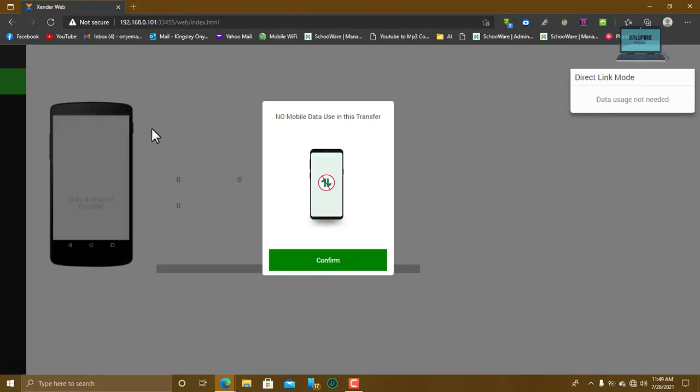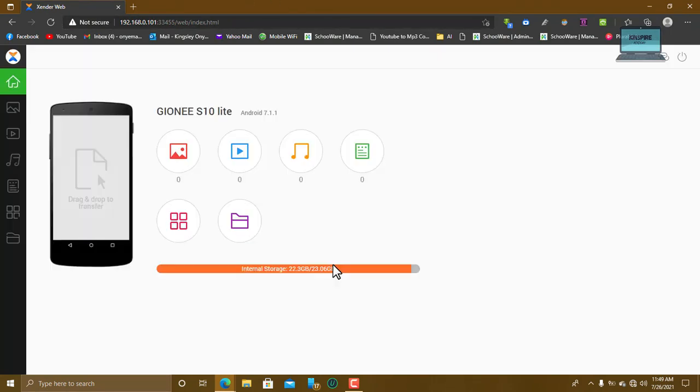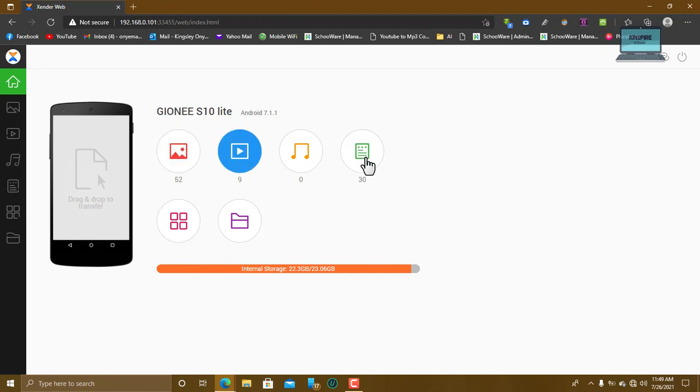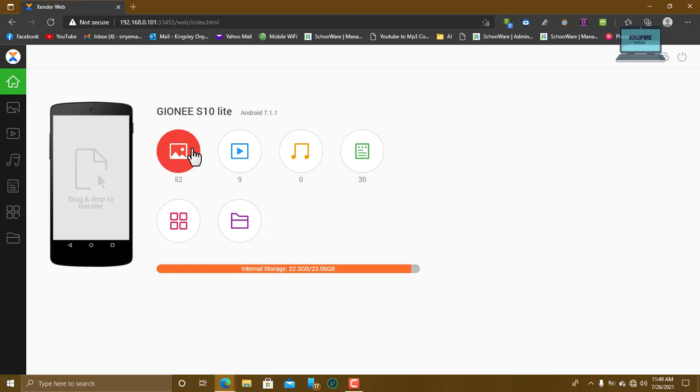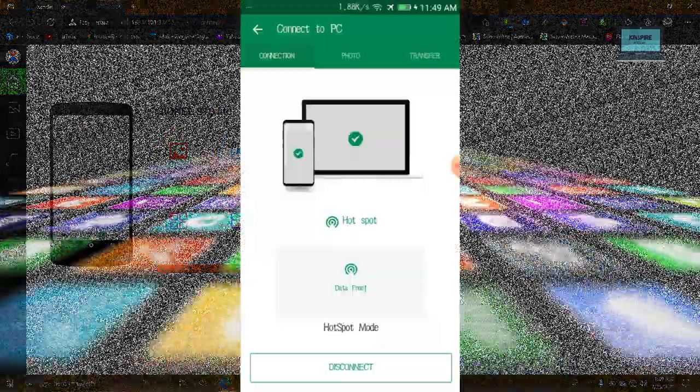Then on this mobile, on the PC, you can now have access to different folders. You can have access to different folders on here which you can download.